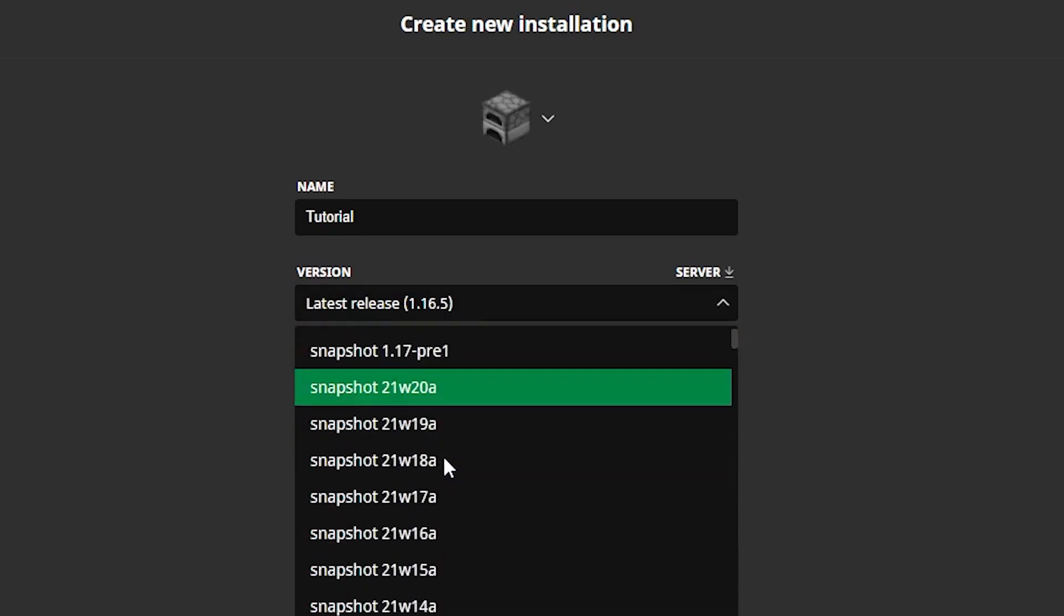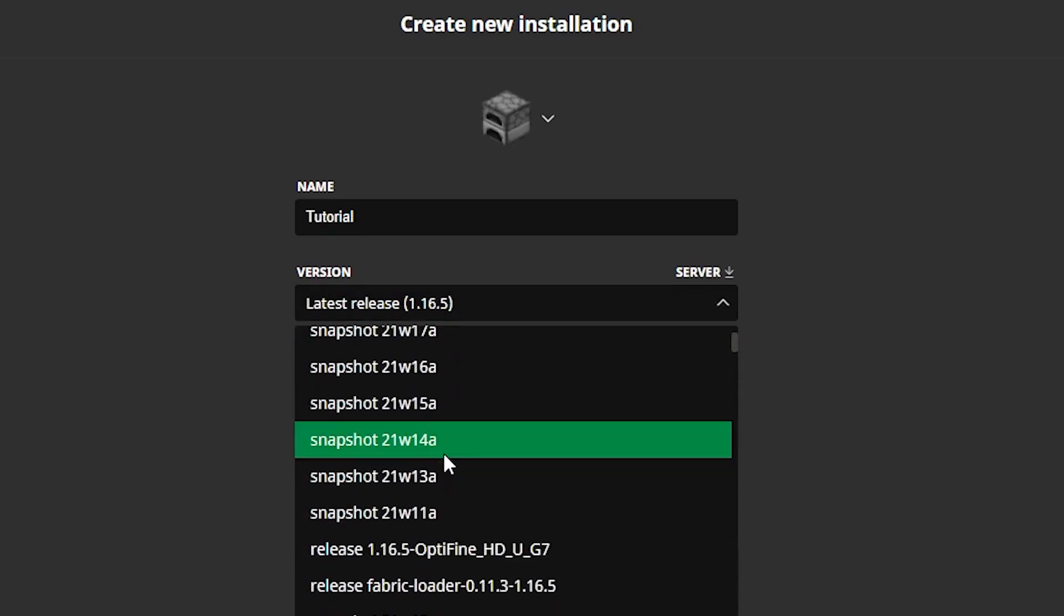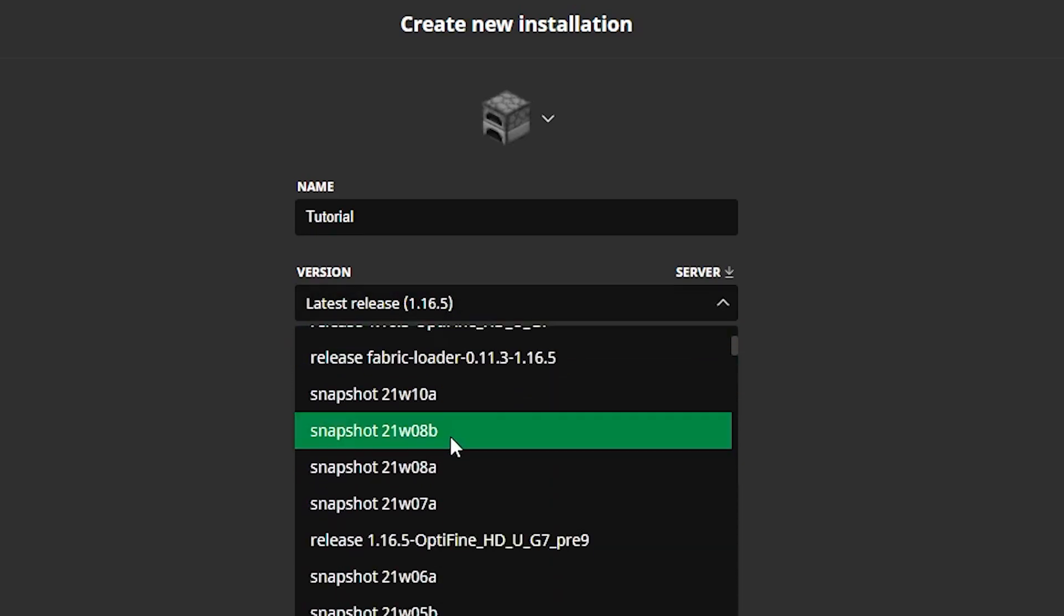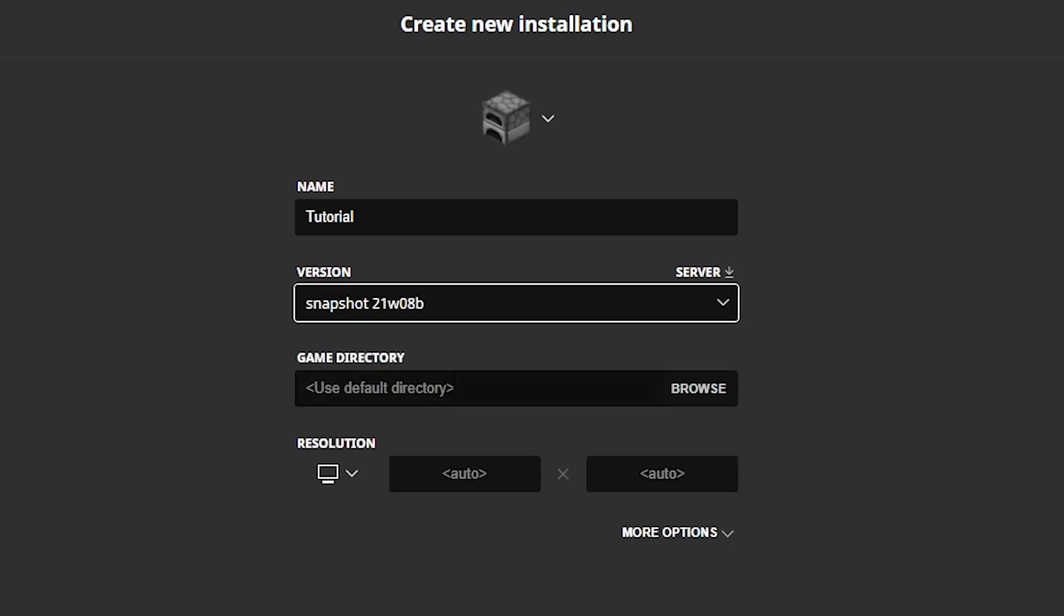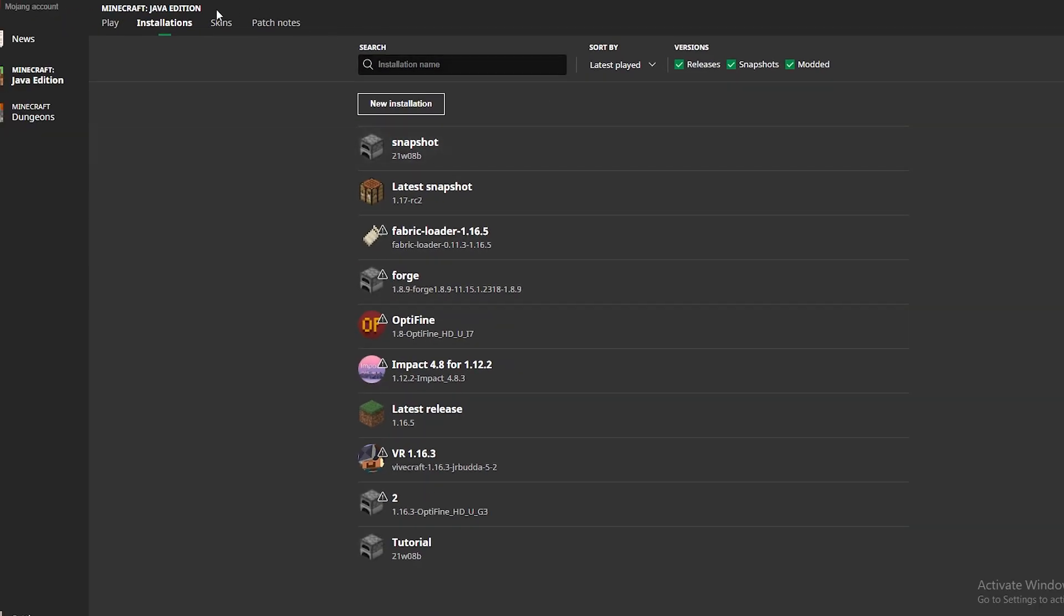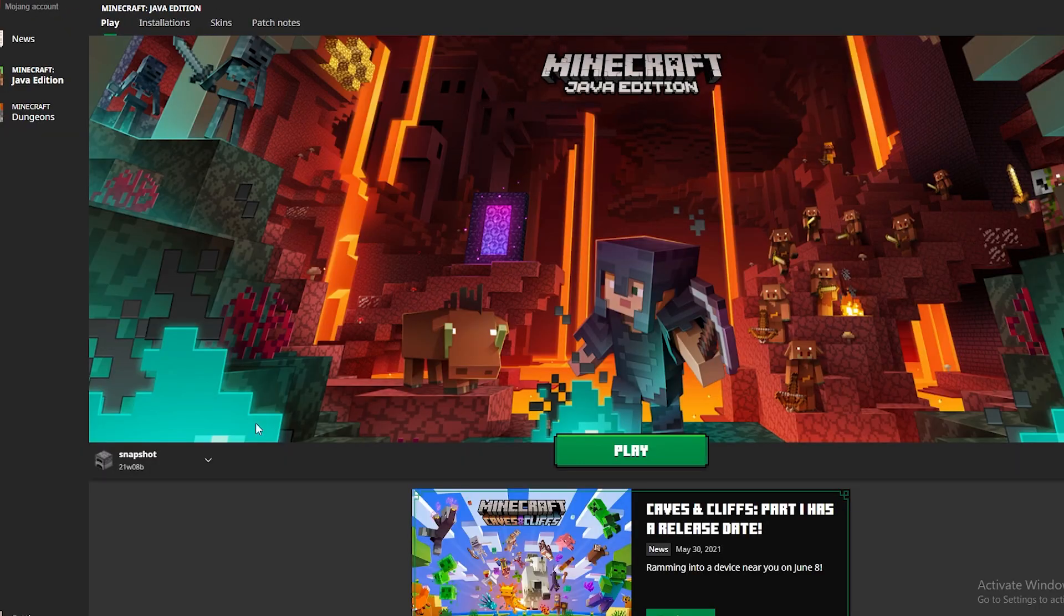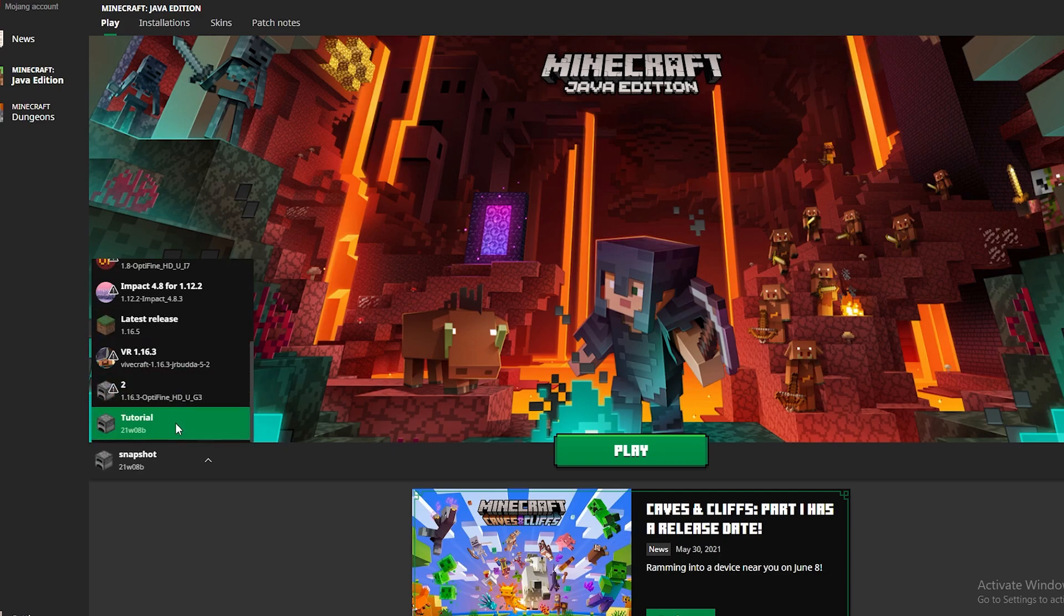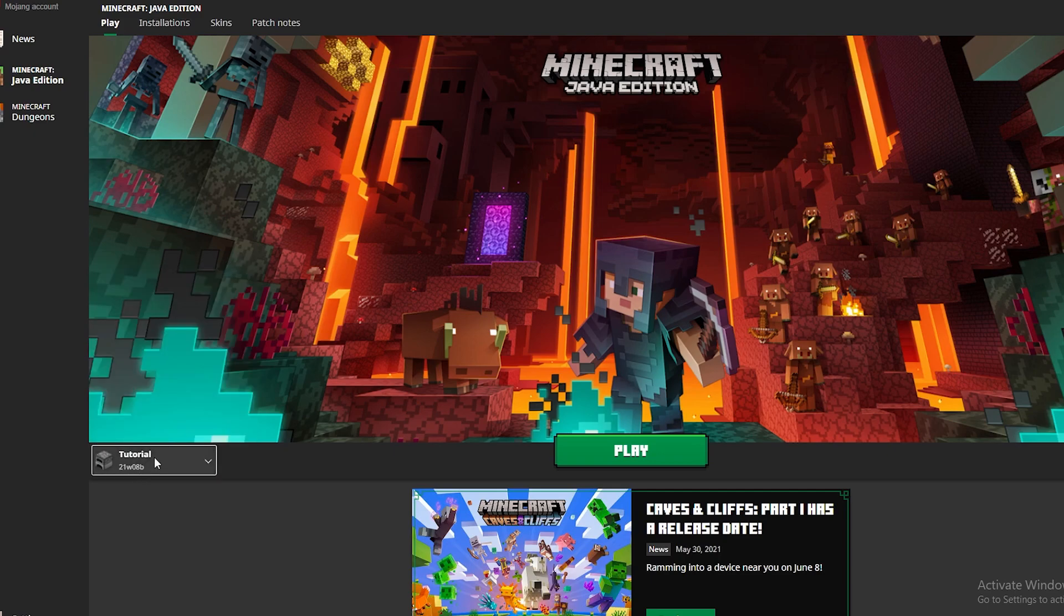So it has to be 21w08b. I'm just going to use the default directory. Let's go ahead and hit create on that and we can come back to here and you see our tutorial profile is here.